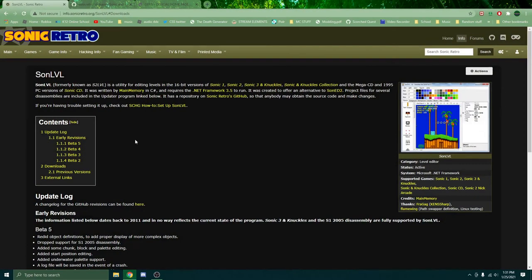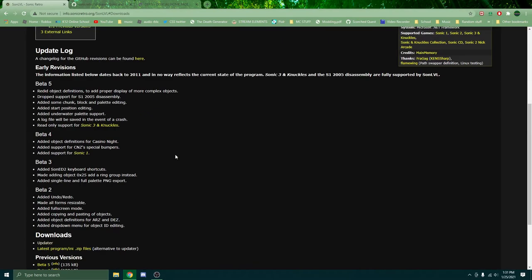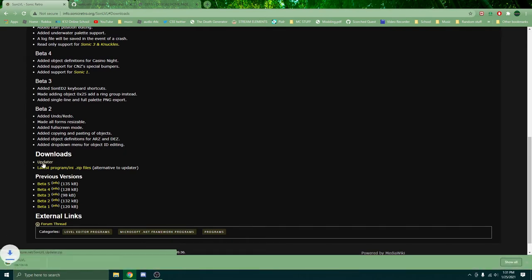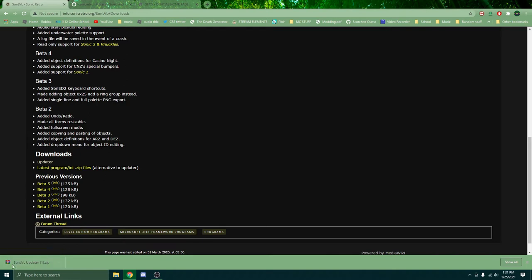Alright, so first link in the description will take you to the SonLevel program itself. It's very easy to use and it's a very amazing program. And make sure you get the updater. Don't get the latest program, don't get the previous versions, don't get the external link. I don't even know where that goes. Just get the updater. It's all you'll need.